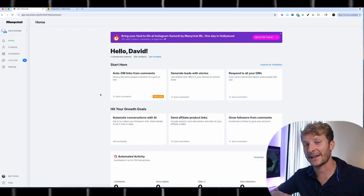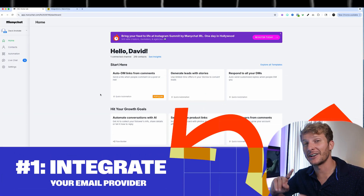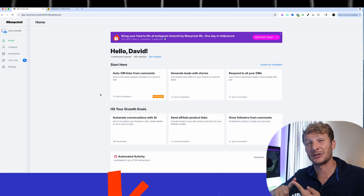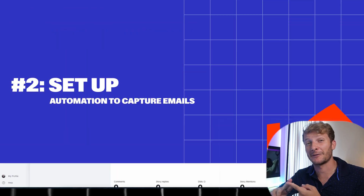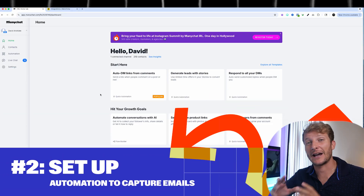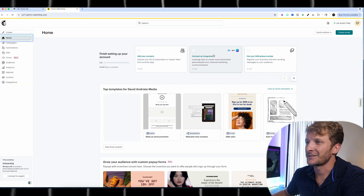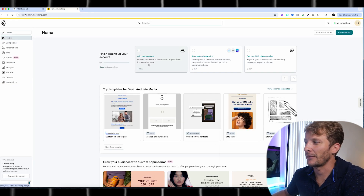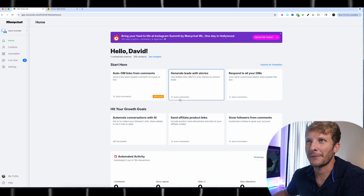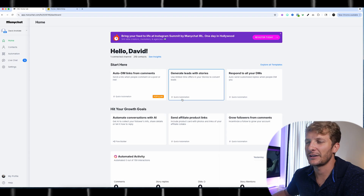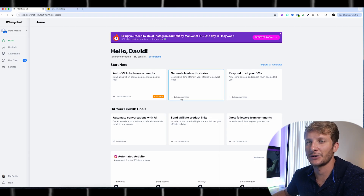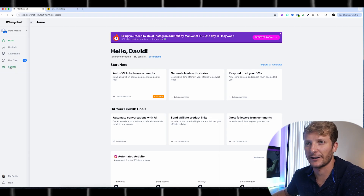Now that we're inside Minichat, I'm going to show you how to integrate your email provider. And then I'm going to show you how to set up an automation that will automatically drive emails from your Instagram directly into your email provider. I've just signed up for a MailChimp account — an account with absolutely zero emails in it. I'm going to show you how to use Minichat first to integrate, and then how you can build an automation yourself.